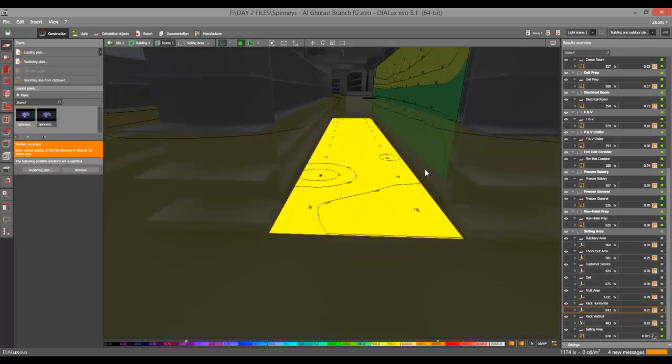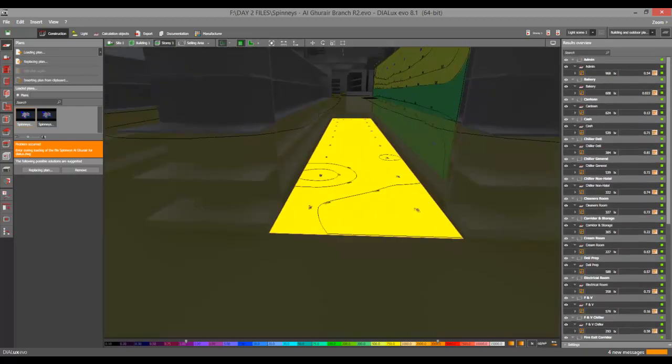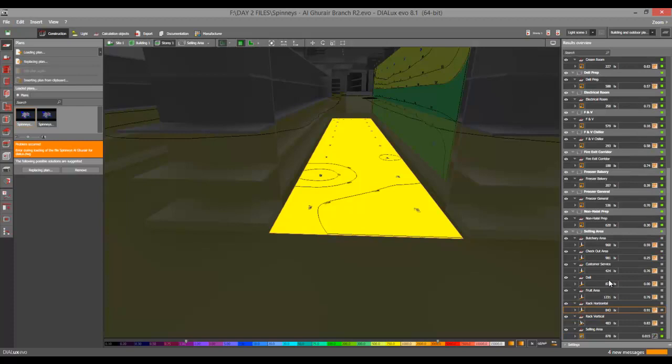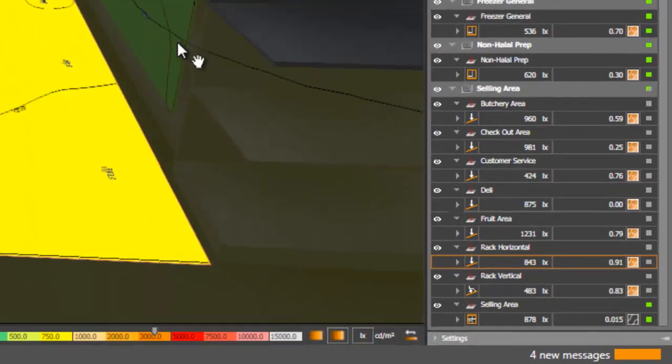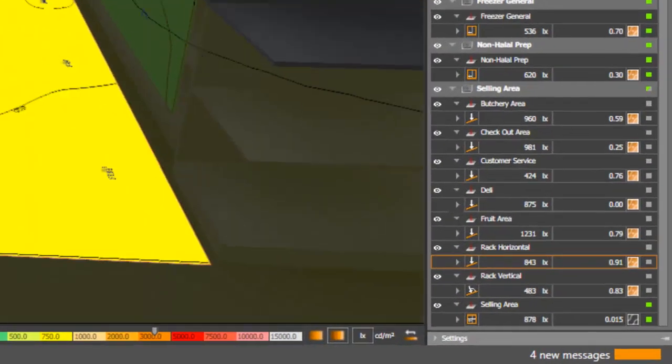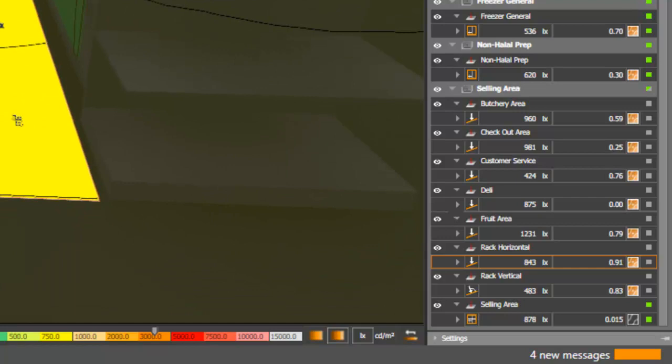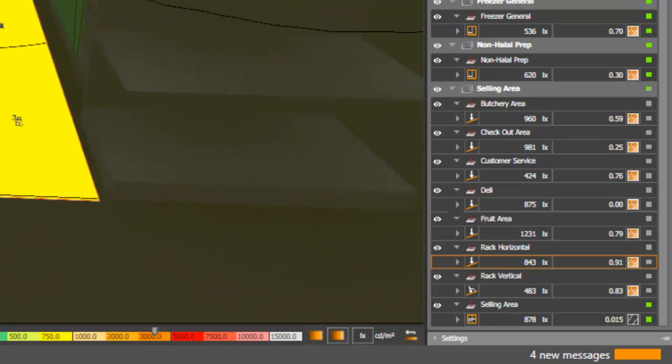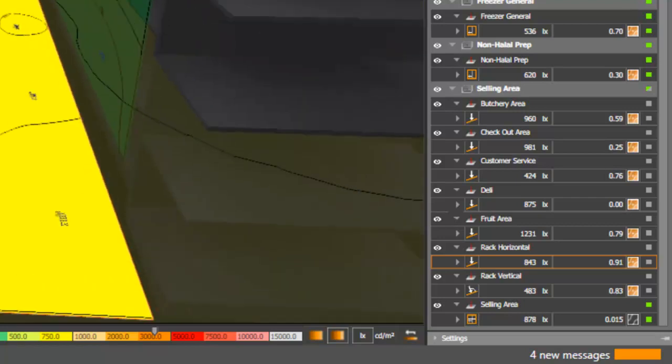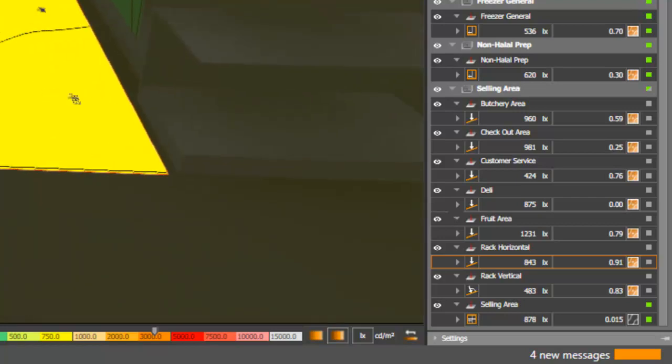And it's 843 lux. So as per your requirements, your requirement is 800, it's good. Yes, so I do the same. I have 800 lux on the floor.